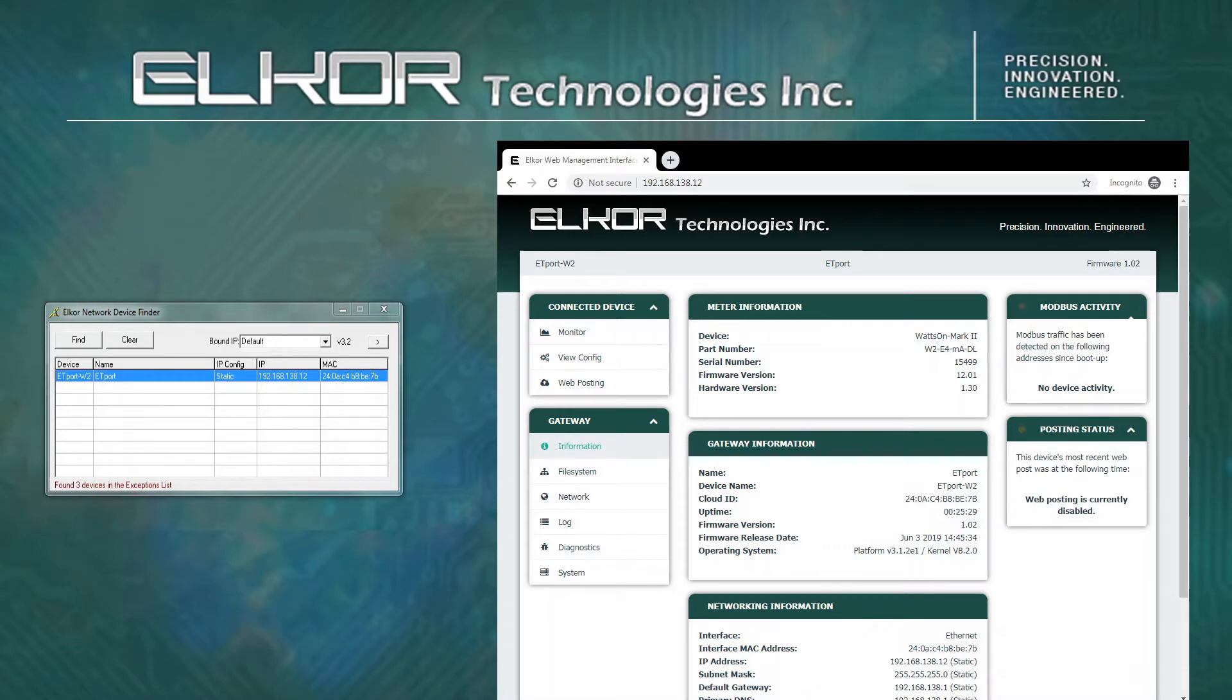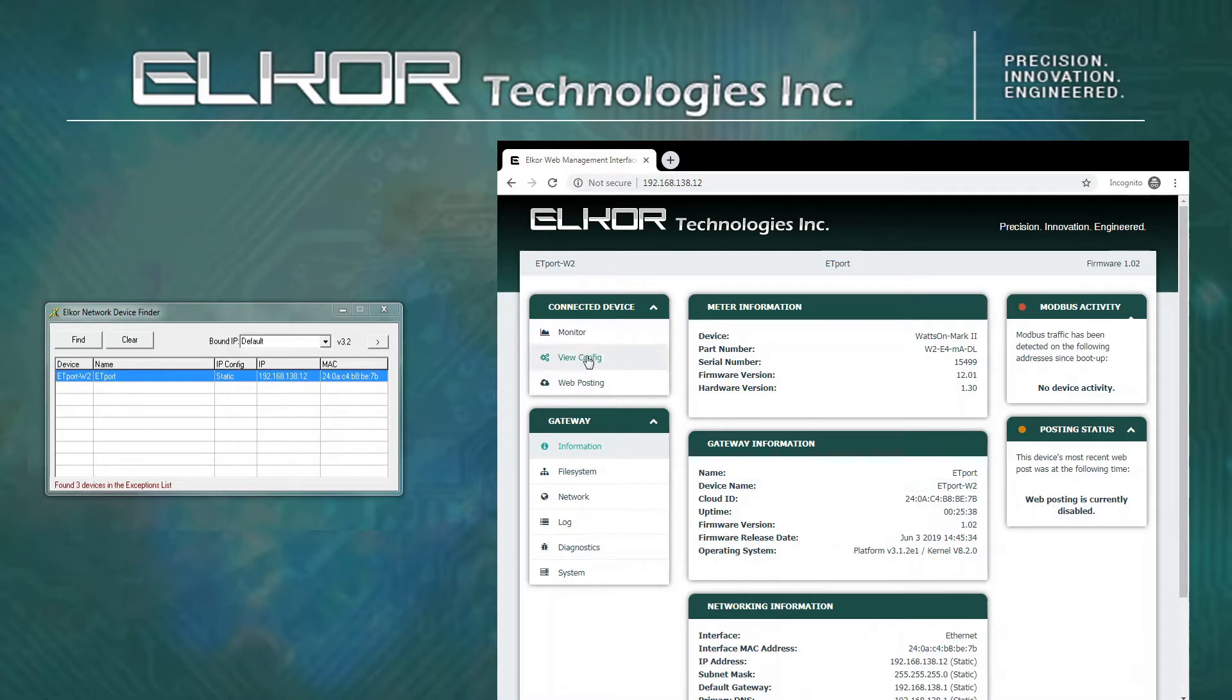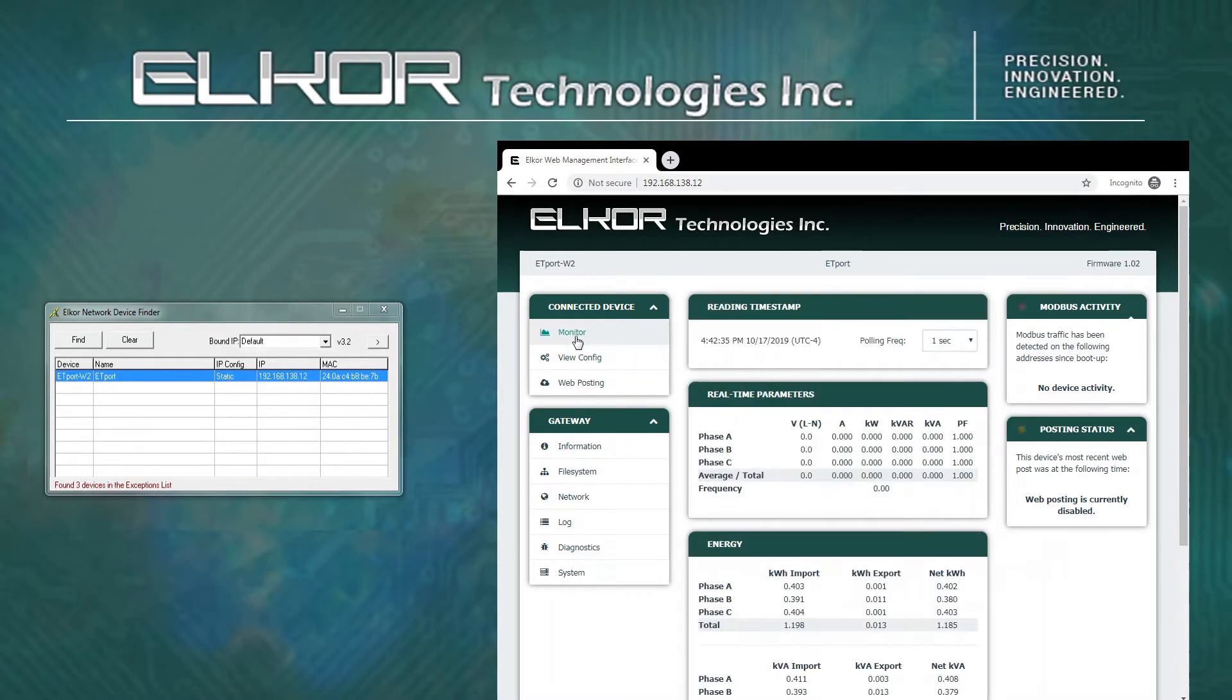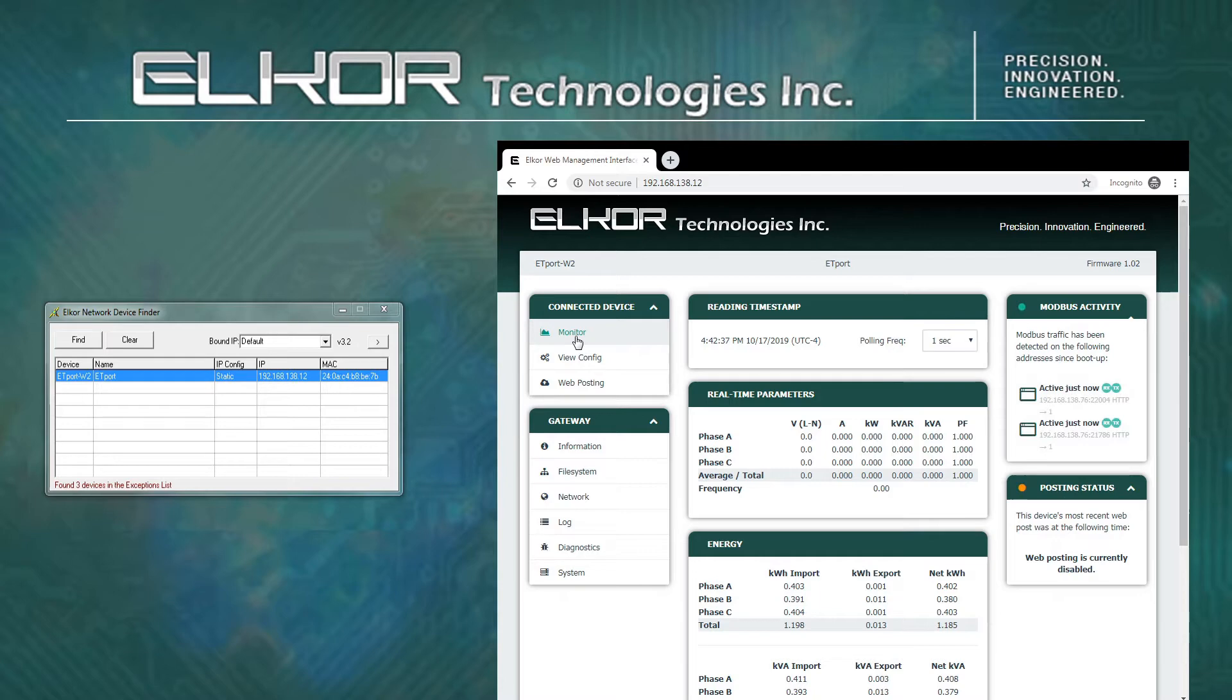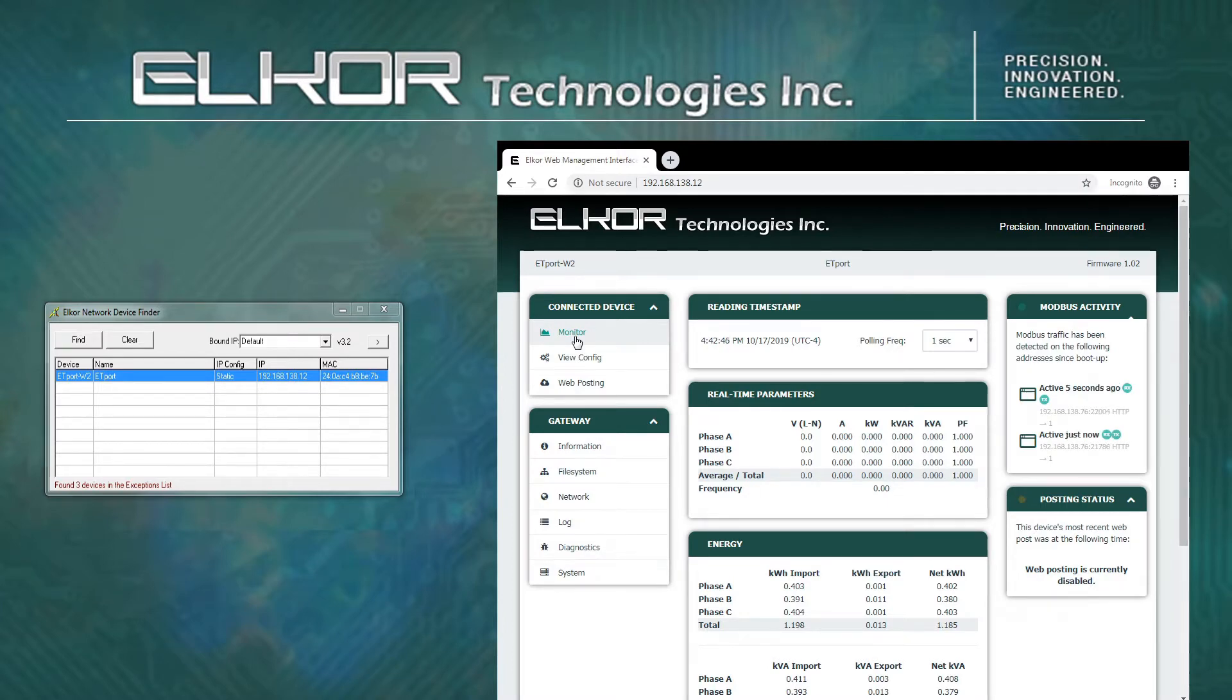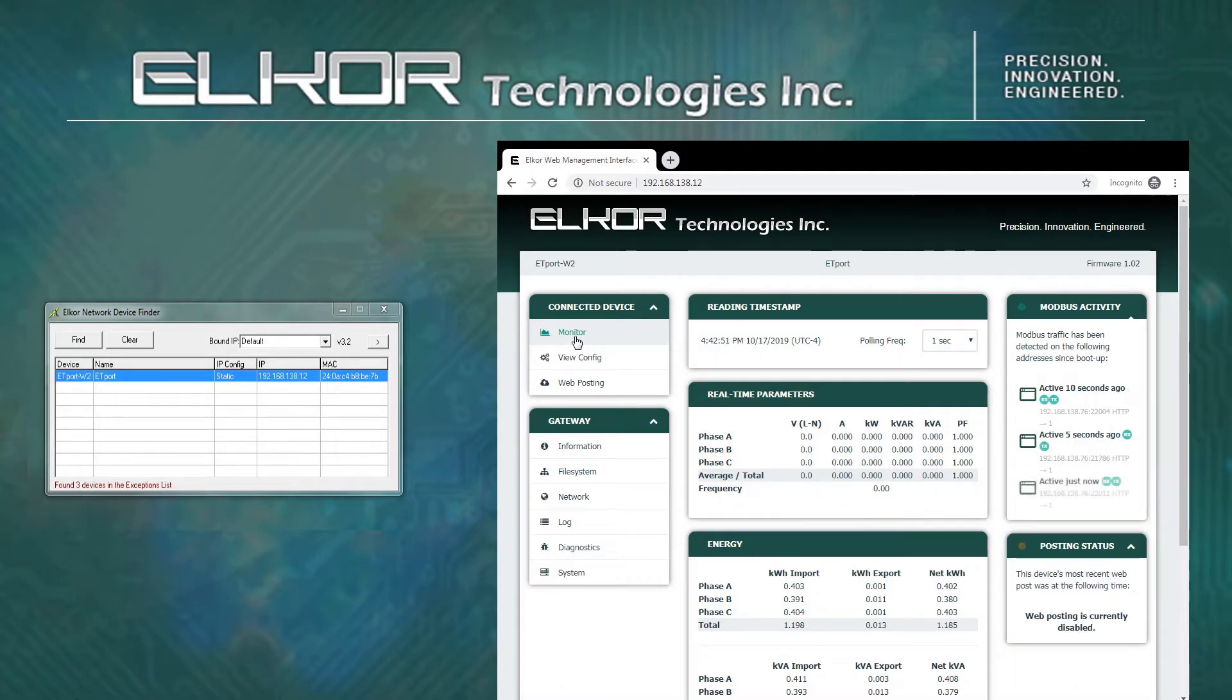The E4 Wattson Mark II and the ET port have many features, which we will cover at a later time. However, it is useful to demonstrate the Live Monitor page. Clicking on the Monitor menu item will show the real-time values as measured by the meter. These readings are updated once per second by default. In the case of the ET port, it will only work if it detects a Wattson Mark II meter connected to it with a Modbus address of 1. This is the default configuration for the Wattson Mark II.